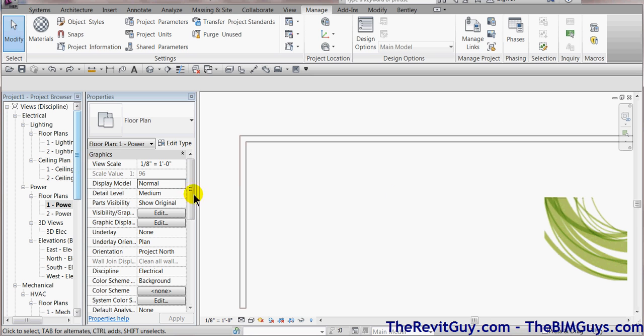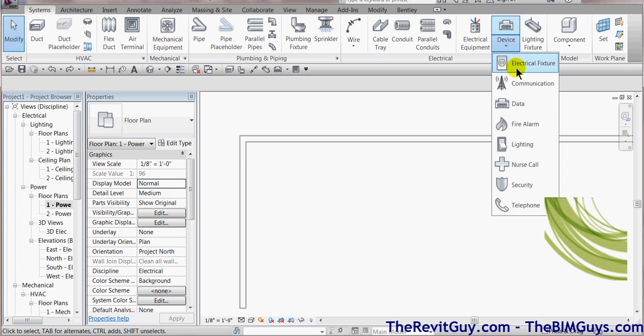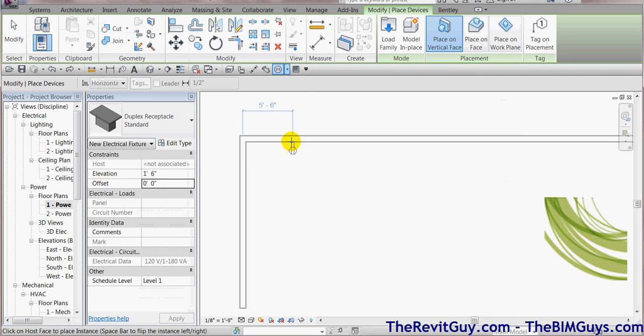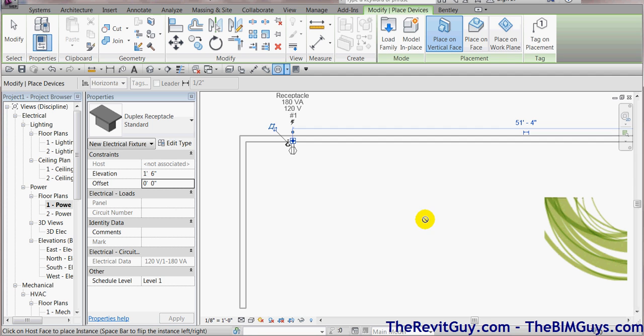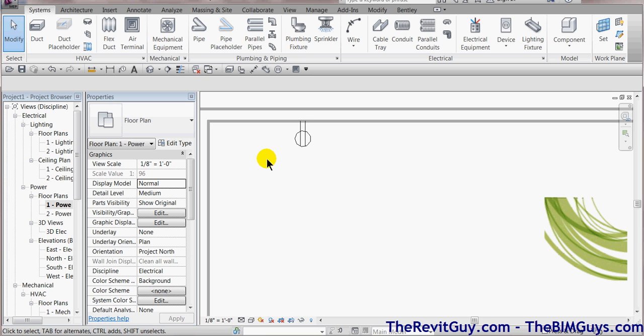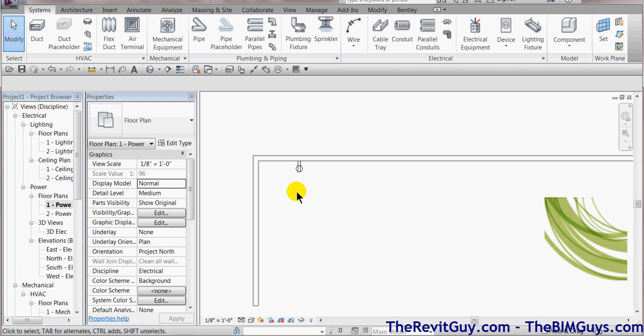When I go up top and I go to my systems tab, I come over here and I hit Device, and I pick electrical fixture. And I bring it in and I hit it like so. You'll notice that it's your typical receptacle. And when I look at it, first of all, the line weight may be extremely light.